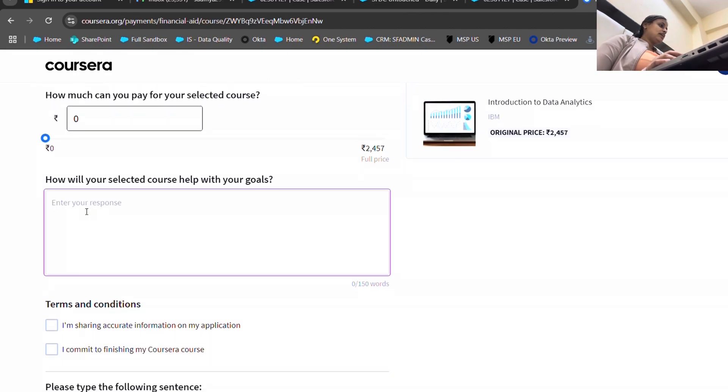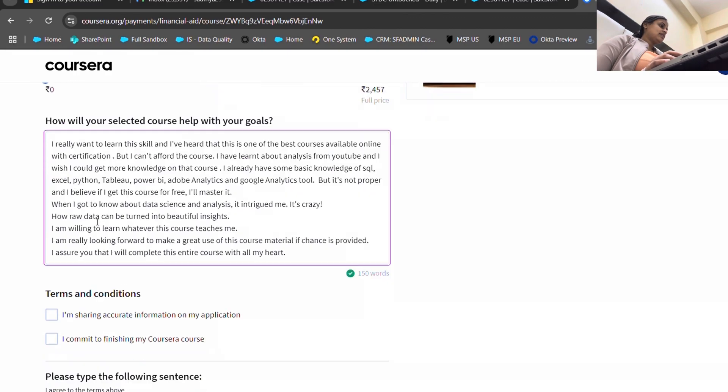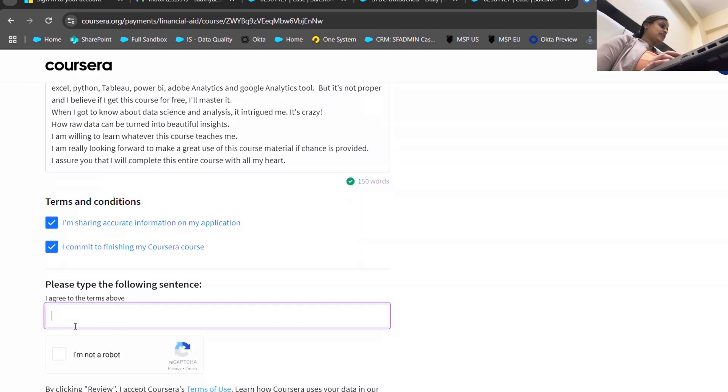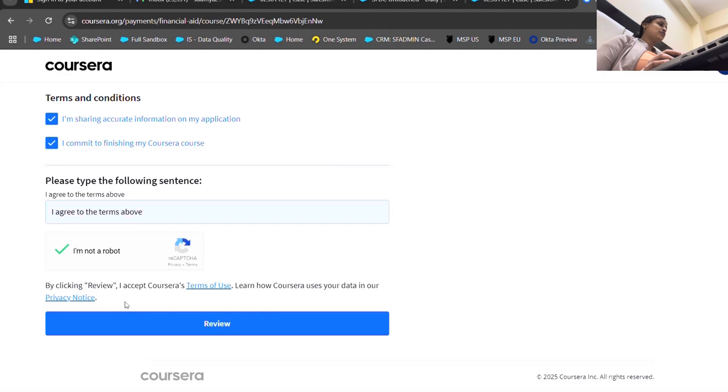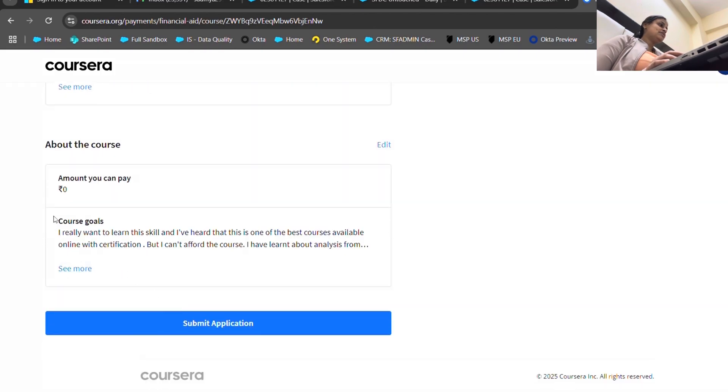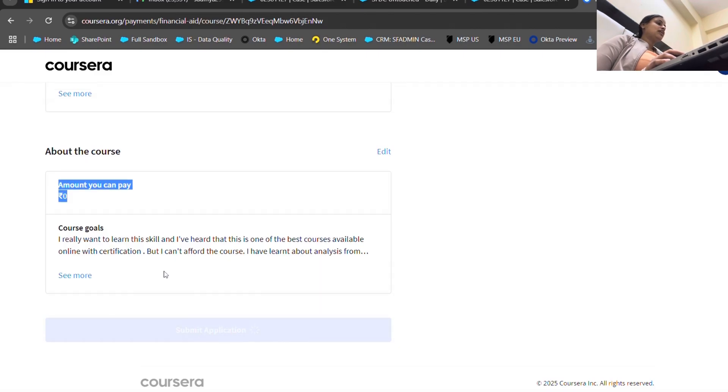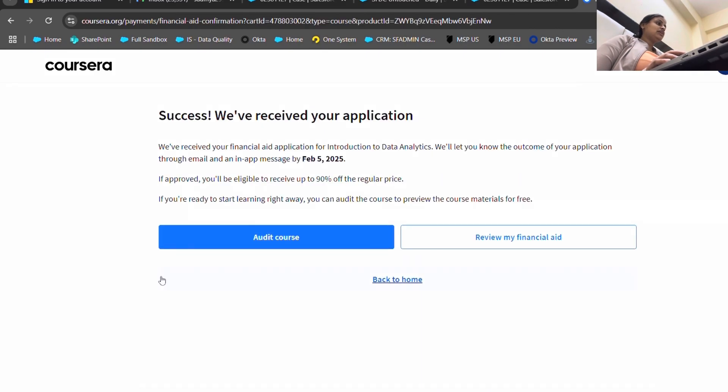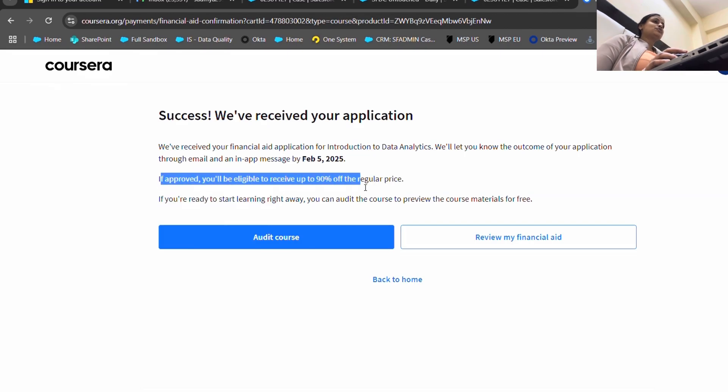You have to write 'I agree to the terms above.' I've already learned so many things from Coursera for free. So yes, this is why the amount you can pay is zero. Submit application. Your application is submitted. If approved, you will be eligible to receive up to 90% off on the regular price.